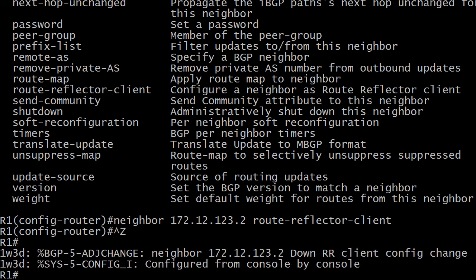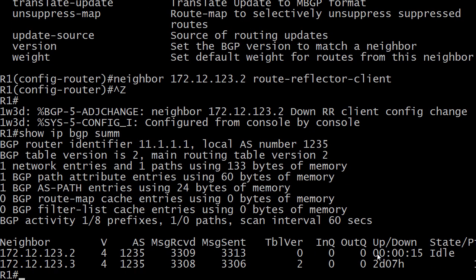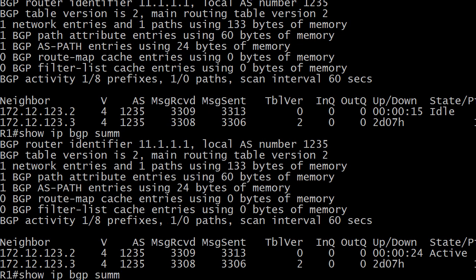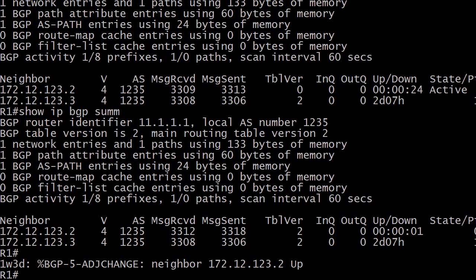We just did that and you can see immediately the adjacency goes down right away. It even tells you 'down - rr client config change'. So we changed that status, and let's see how quickly it comes back up. It comes back up pretty fast — it's idle right now. Do notice that wording: 'down - rr client config change'. The neighbor relationship is indeed back up; it had been up for one second right there.